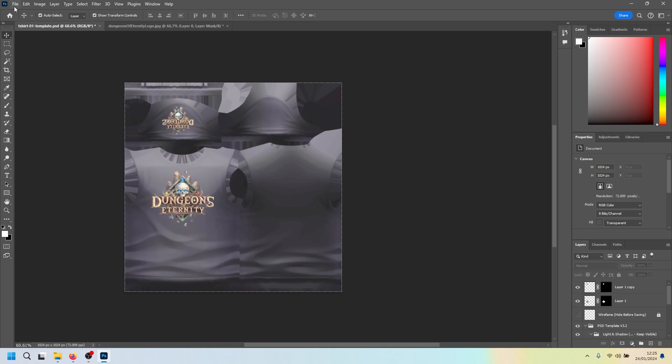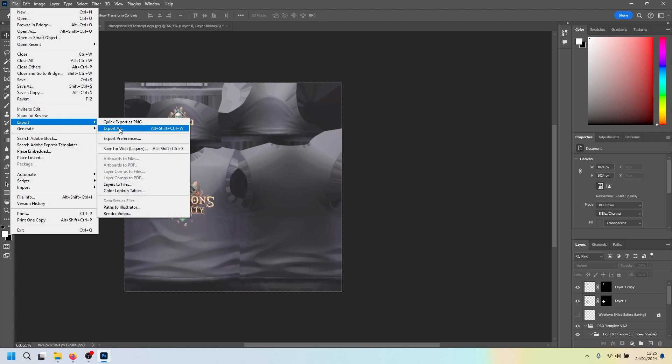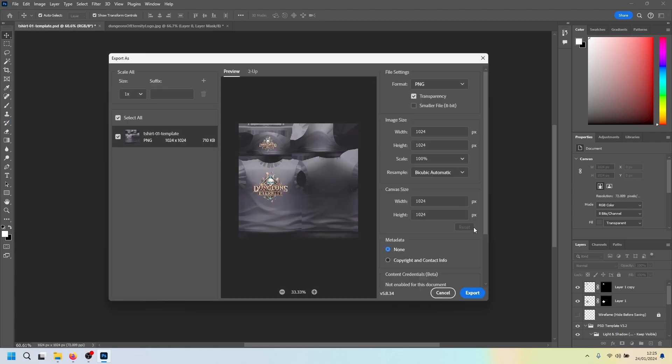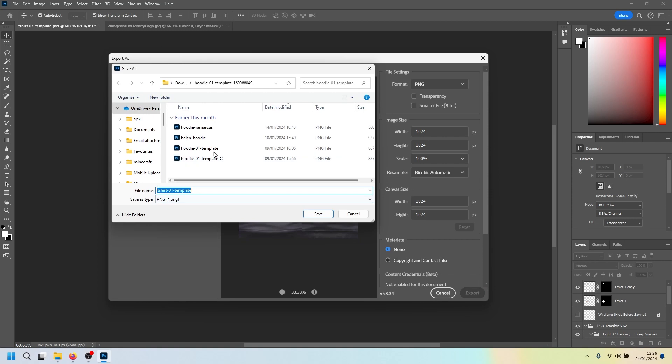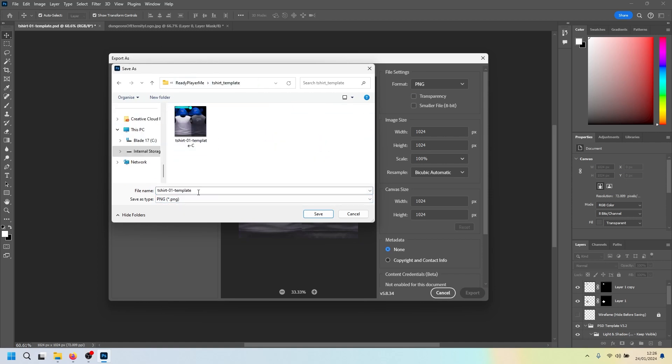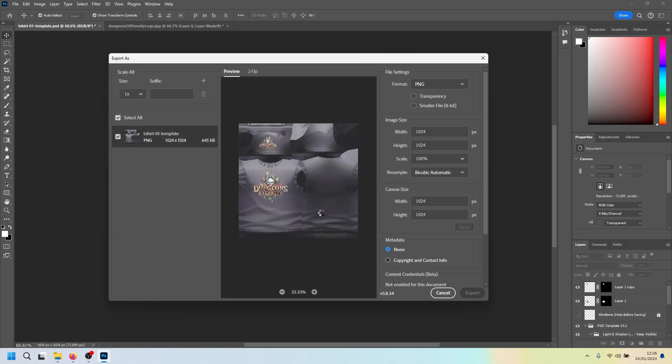Alright. Now we need to save this image. Go to file, export, export as. Then it opens up this export window. We want to make sure it's got PNG. We want to turn off the transparency. If you have that enabled, it won't allow you to upload it. Down the bottom right we just want to click export and choose a place where we want to save it. I'm going to save that in the same folder where the t-shirt template is. T-shirt, dungeons of eternity, DOE. And then save.